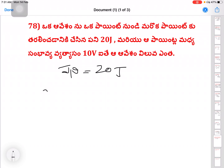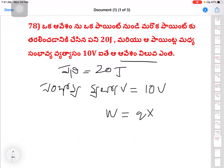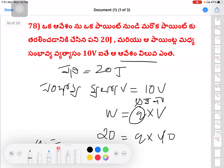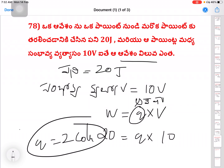Next question on electrical energy: work W equals 20 joules, potential difference V equals 10 volts. Find charge Q. Using the formula W equals Q into V: 20 equals Q into 10, so Q equals 20 divided by 10, that equals 2 coulombs.